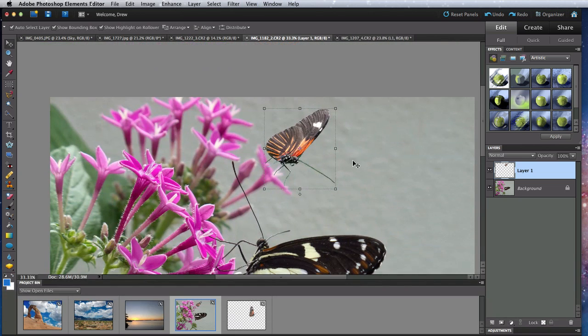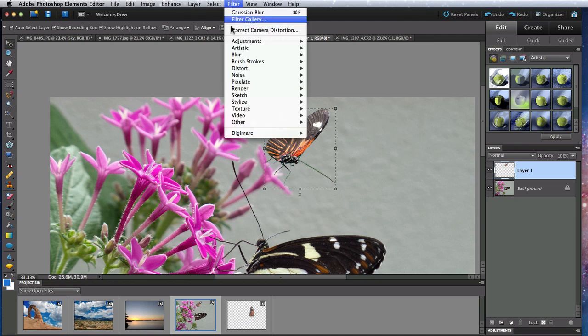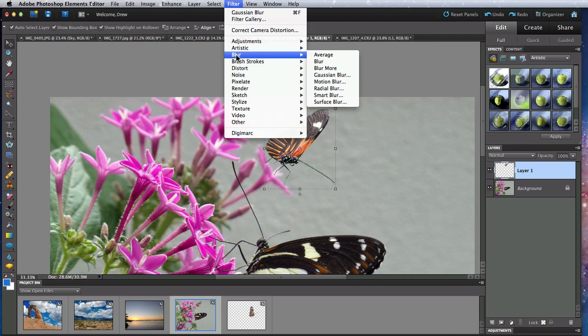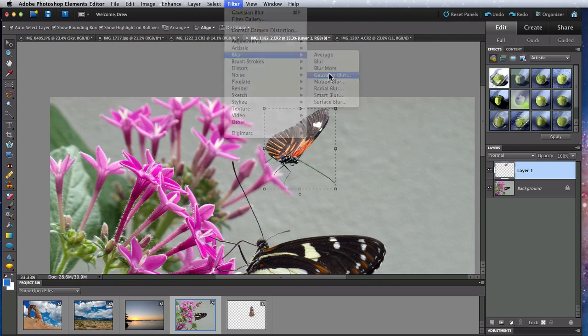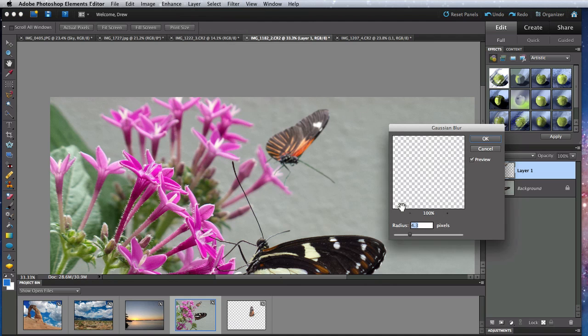I'll also need to blur it to match the flower it's on. So I will do a Gaussian blur and set it to about 4 pixels.